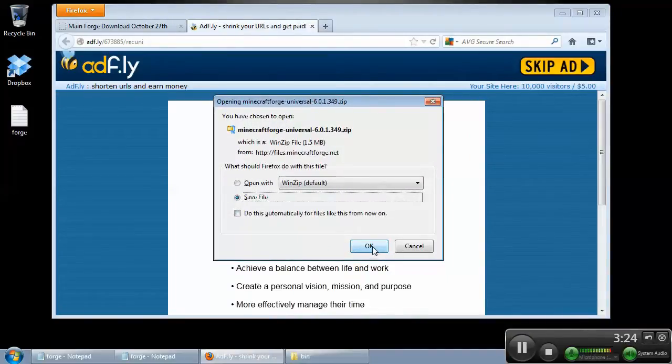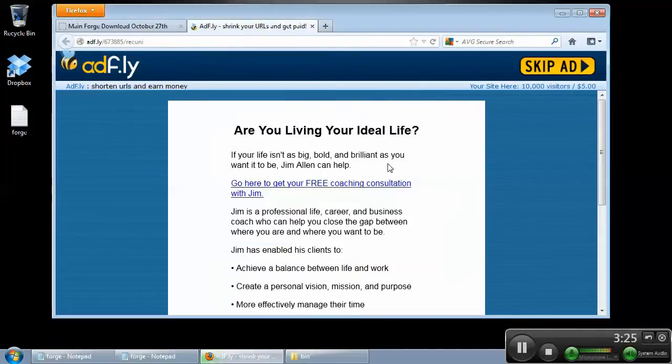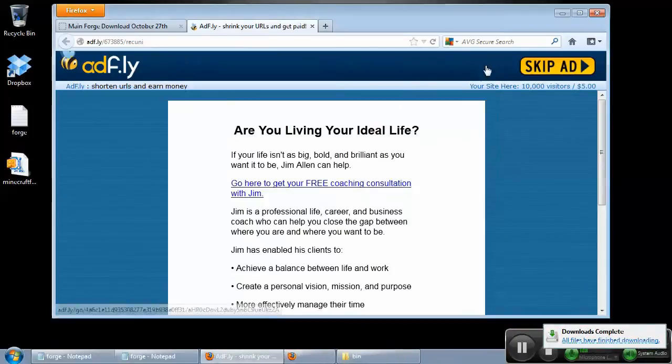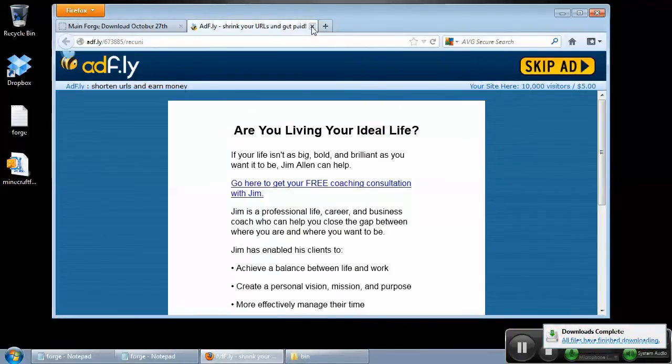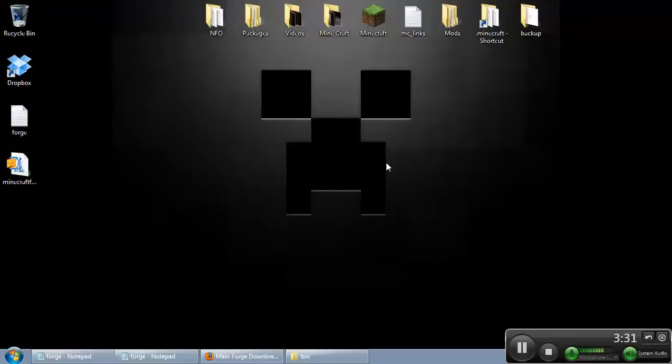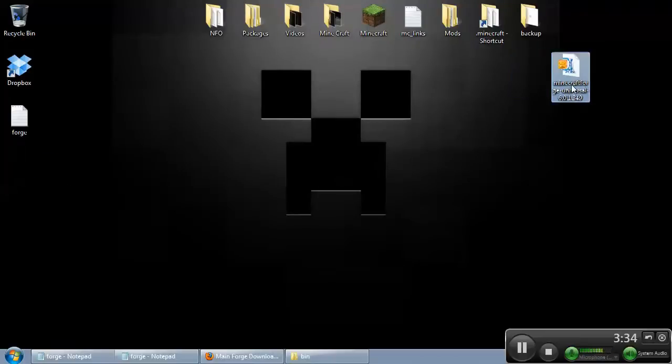So go ahead and click that, bring it down. We can close out of this for now. This is your mod. This is what you're looking for. This is what you want.